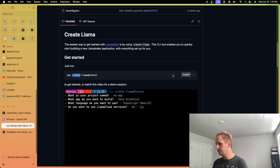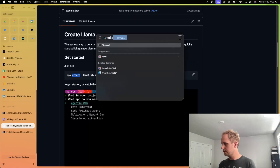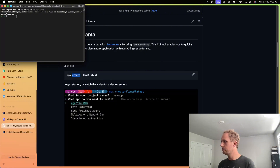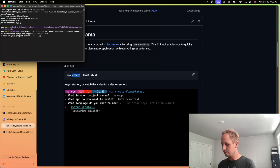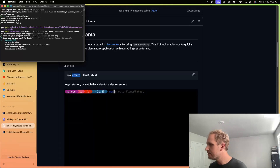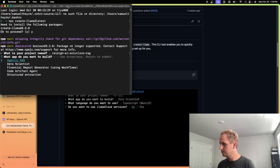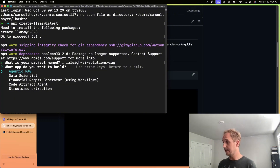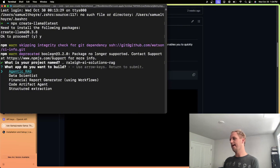We'll use NPX — I always have that installed. We're going to go ahead and run that. We'll call this project Raleigh AI Solutions. We have some presets here for what app you want to build: agentic RAG, data scientist, financial report generator, code artifact agent, and structured extraction. We're going to start with agentic RAG because that's what we're doing.